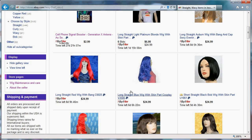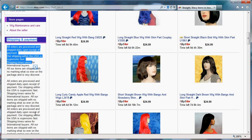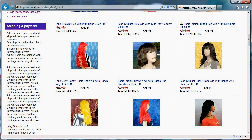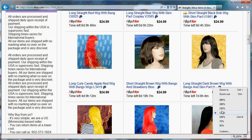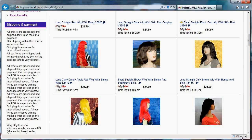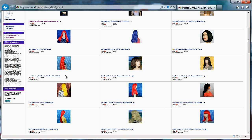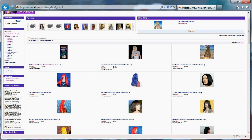The second thing I want to show you is that you have some custom boxes that you can use to write things about yourself. You can use them like I did for shipping and payments. Besides providing information to your buyers, if we look at the store zoomed out, it expands the height of your store.